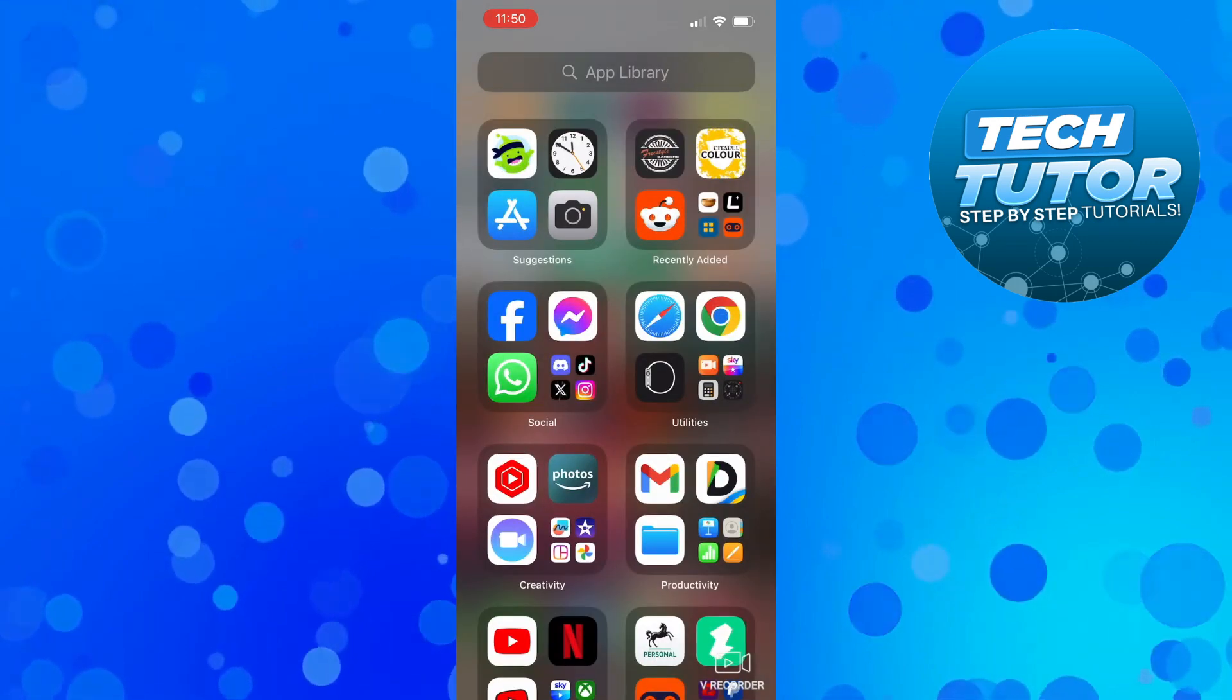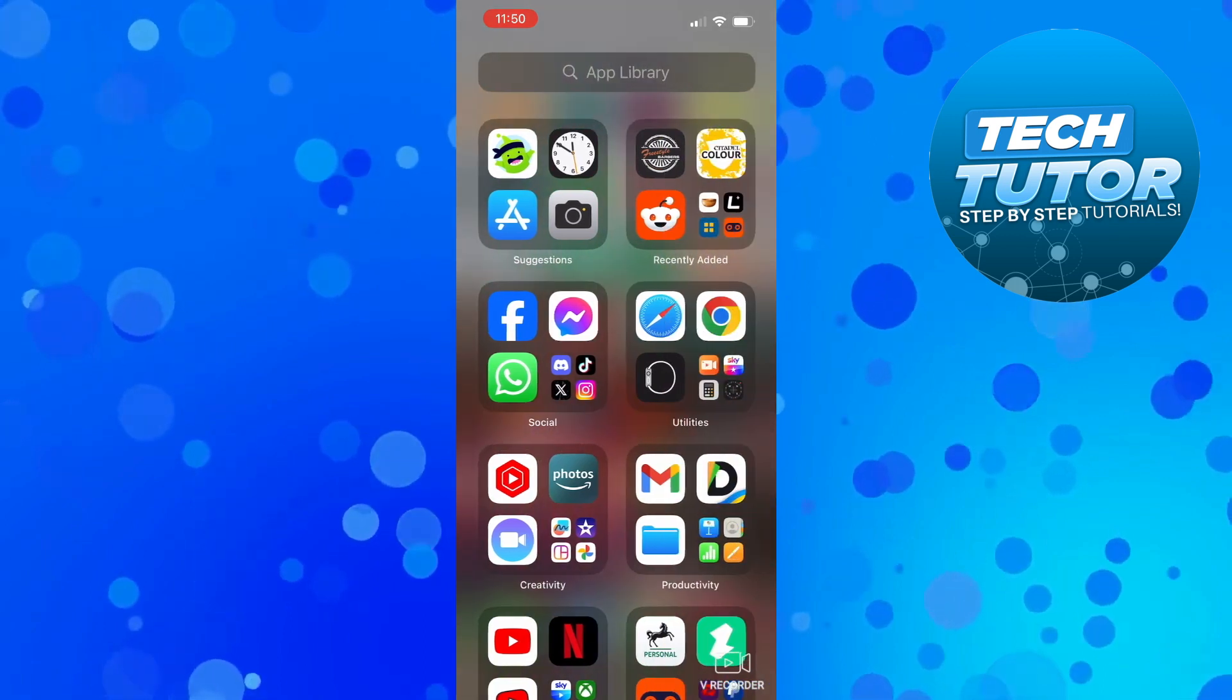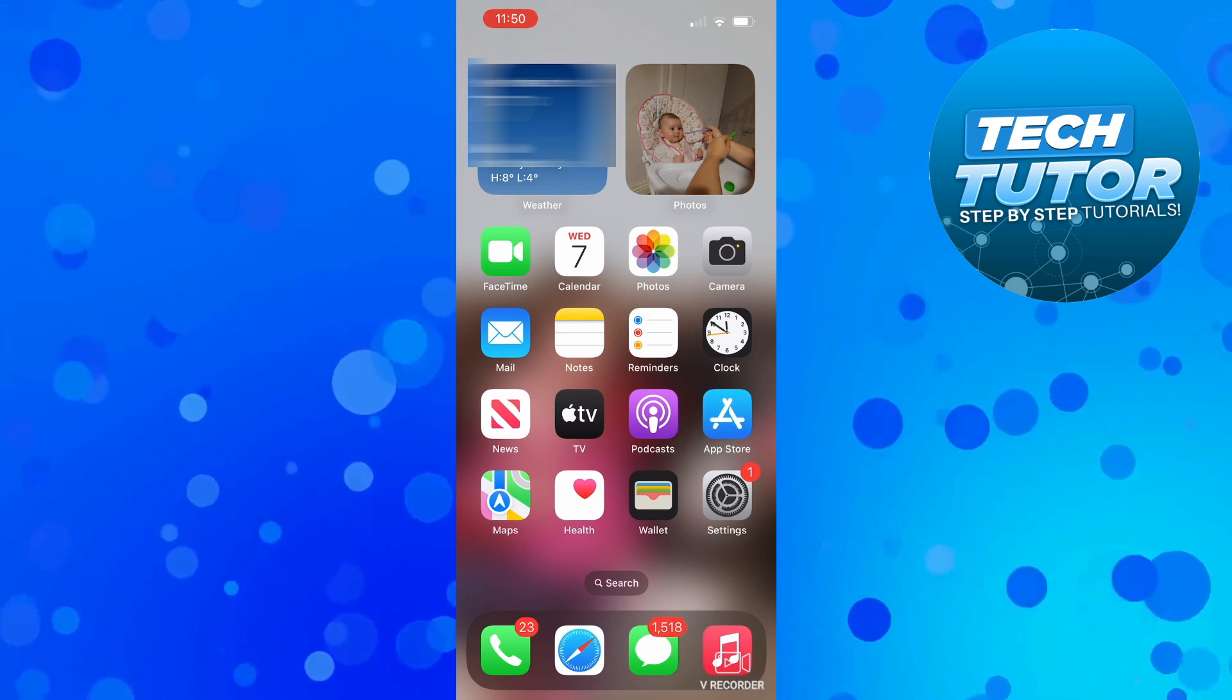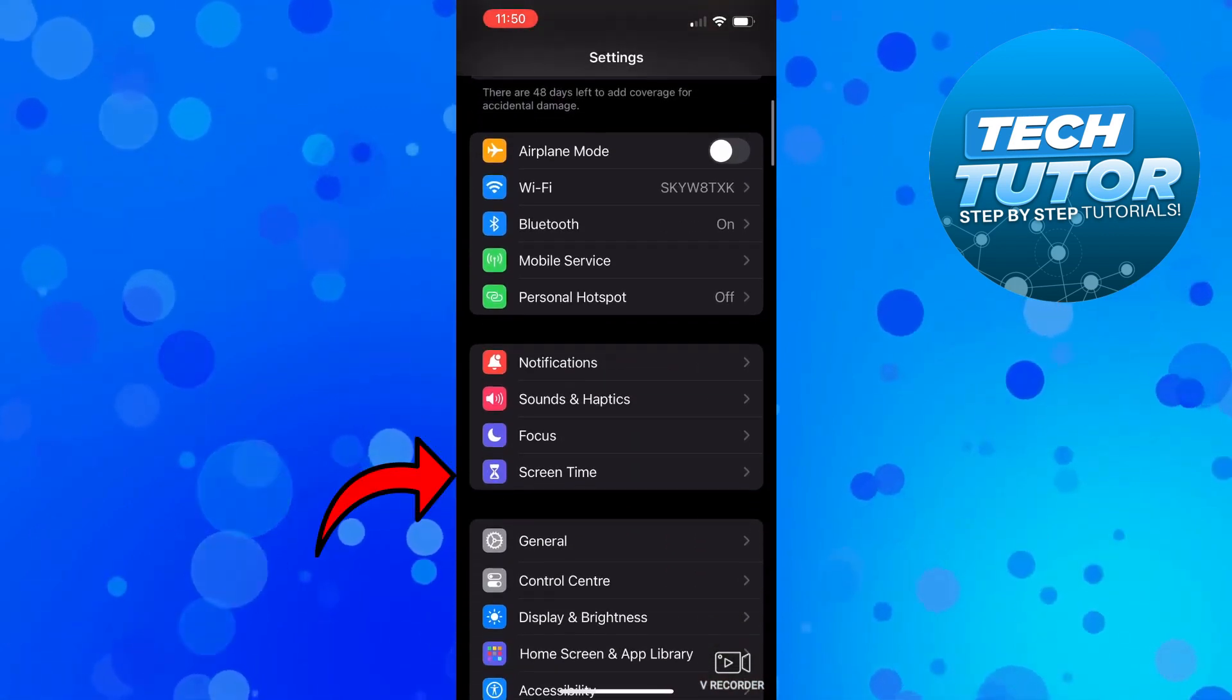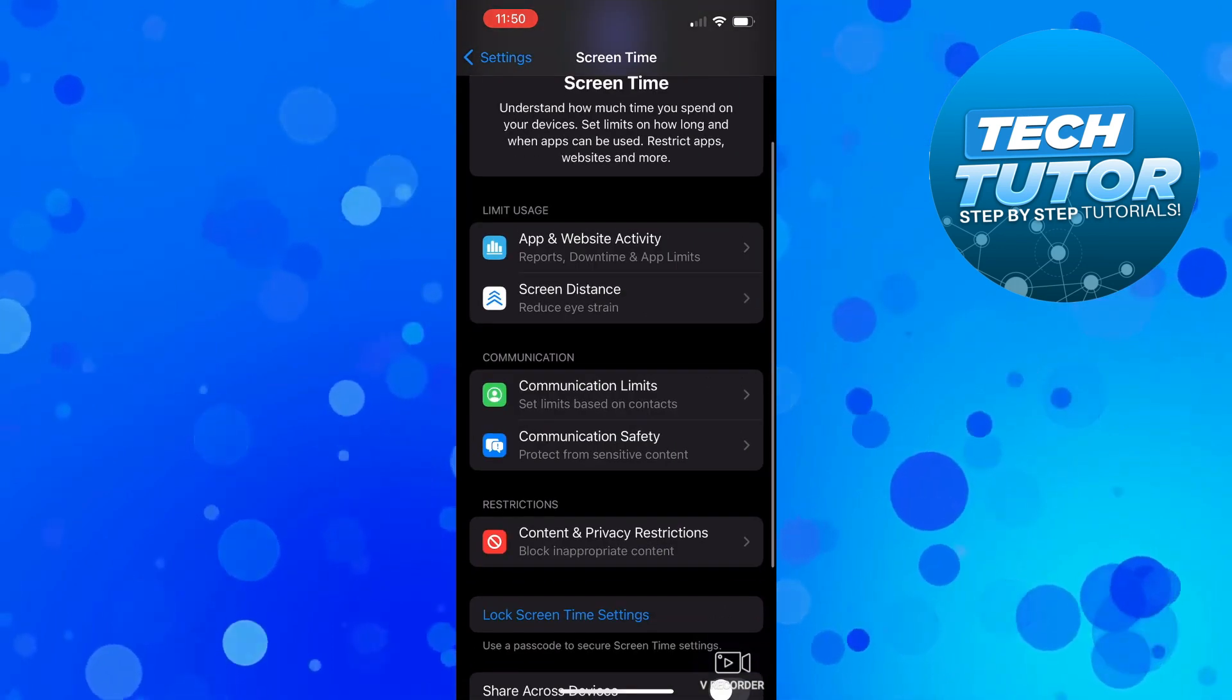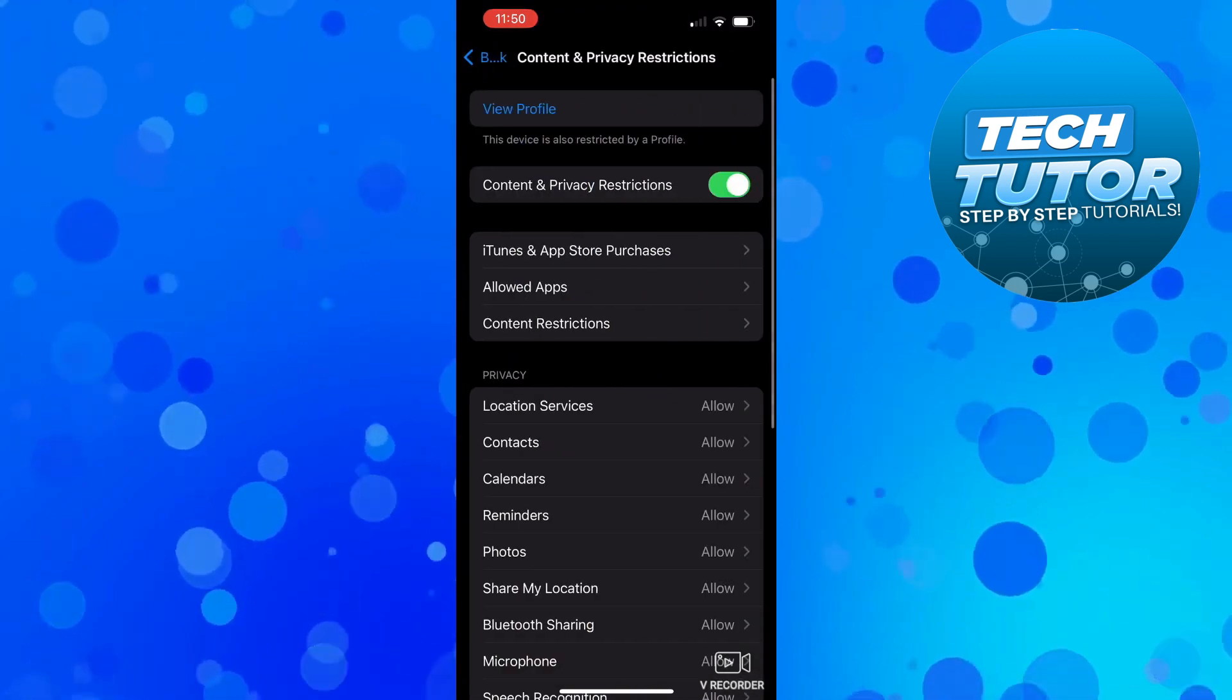If for any reason the option doesn't appear on the menu, it could be something to do with your settings. To fix this, open up your settings, then scroll down until you see 'Screen Time' and press on that. Under restrictions where it says 'Content and Privacy Restrictions,' press on this.